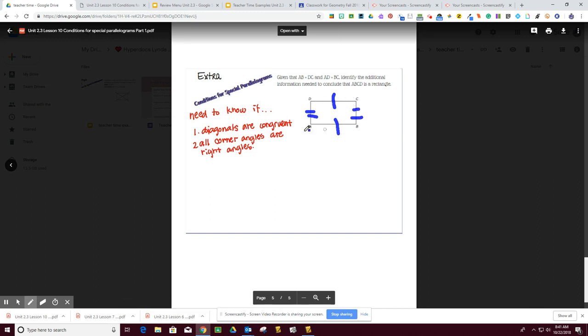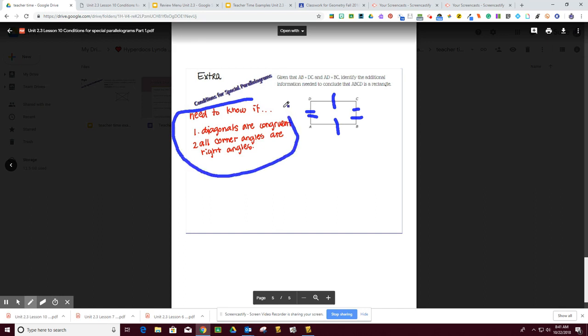So I have to know that these are perpendicular. So the diagonals have to be congruent, and all the corners have to be a right angle. So the question, ask me what additional information I need, and that's listed right there.